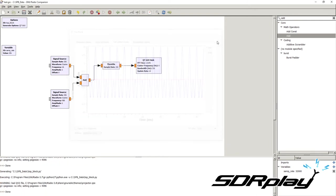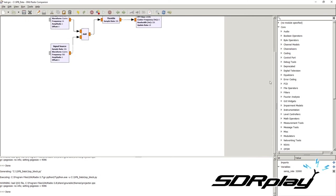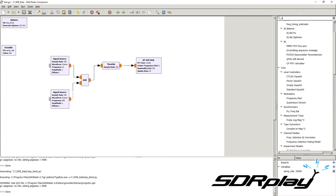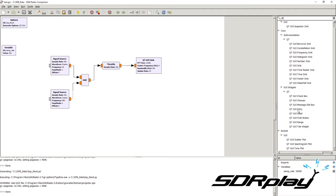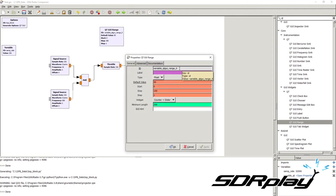Let's say we want to change the frequency of a signal while watching the output on the sink. We can actually manipulate variables while running the application. We go to the menu and search for Qt, then drag a Qt GUI Range block. When we double-click it, we see it has an ID, which is the variable name — this is very important, as it is the name we use to reference the variable in other parts of the script.